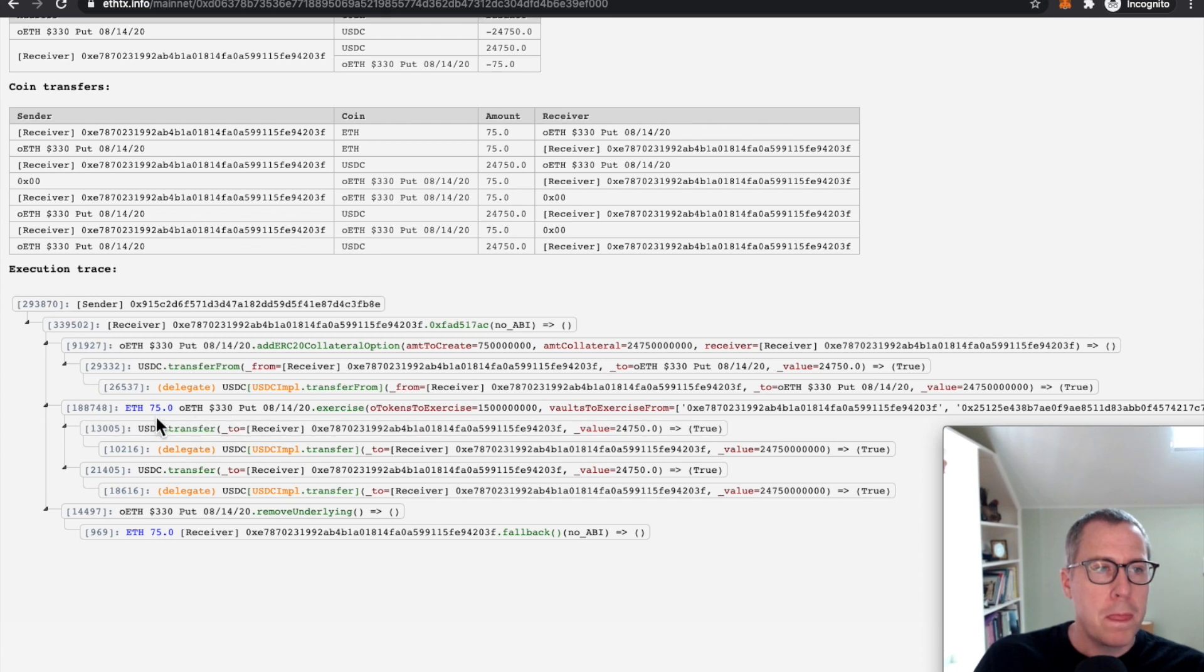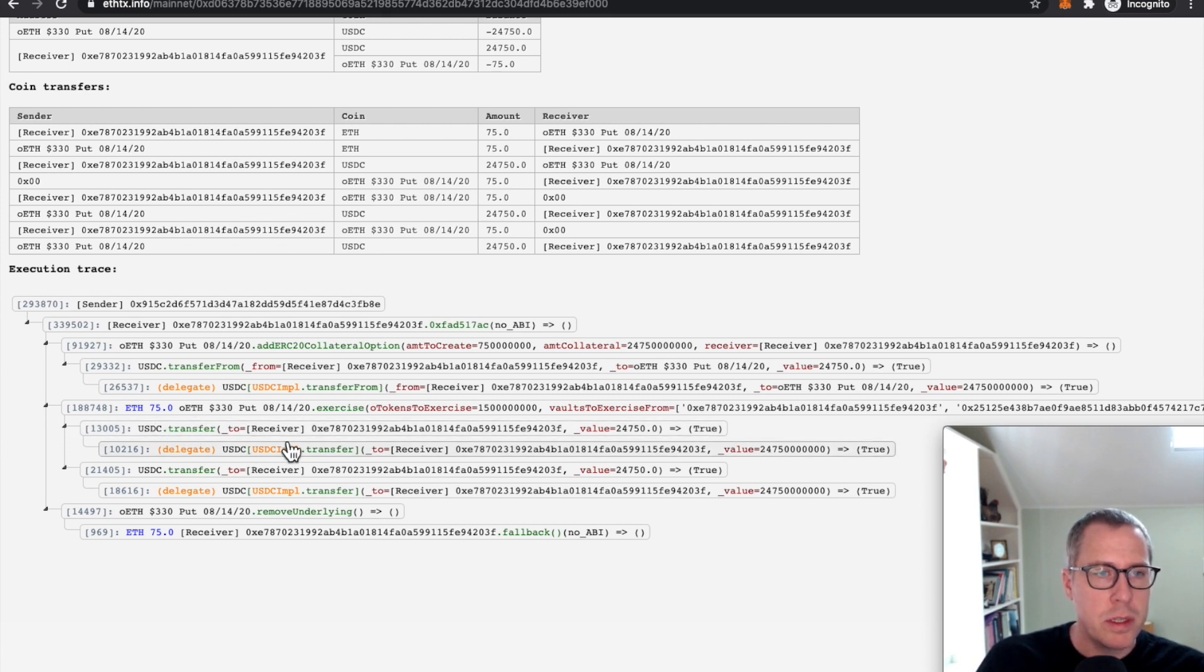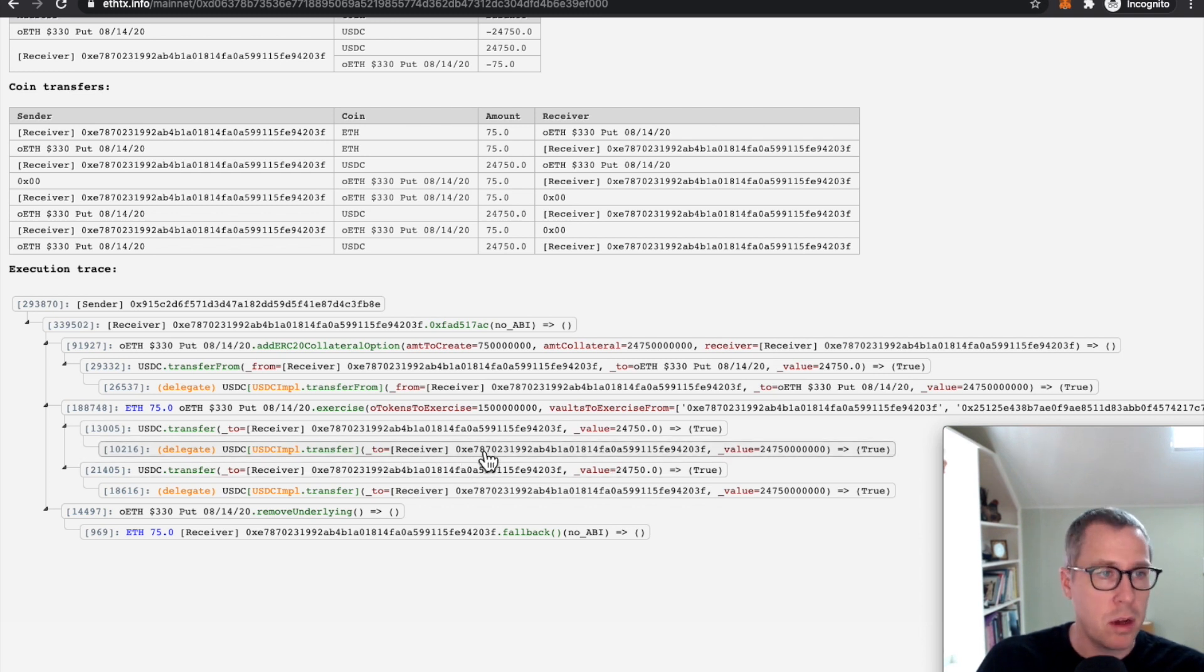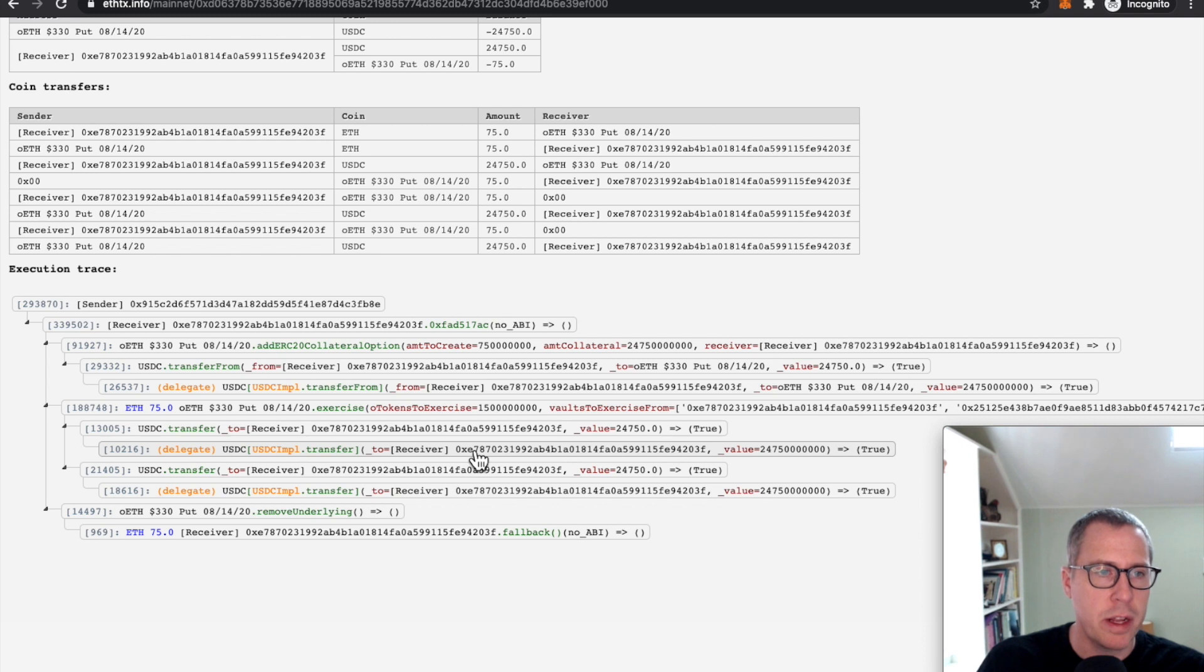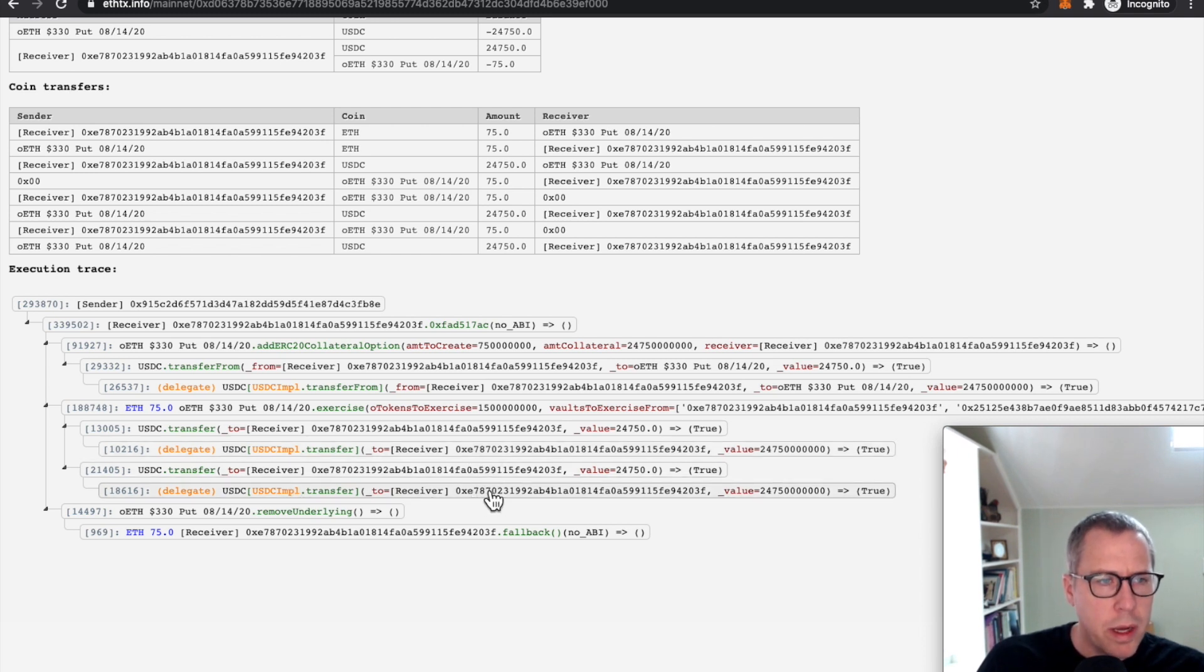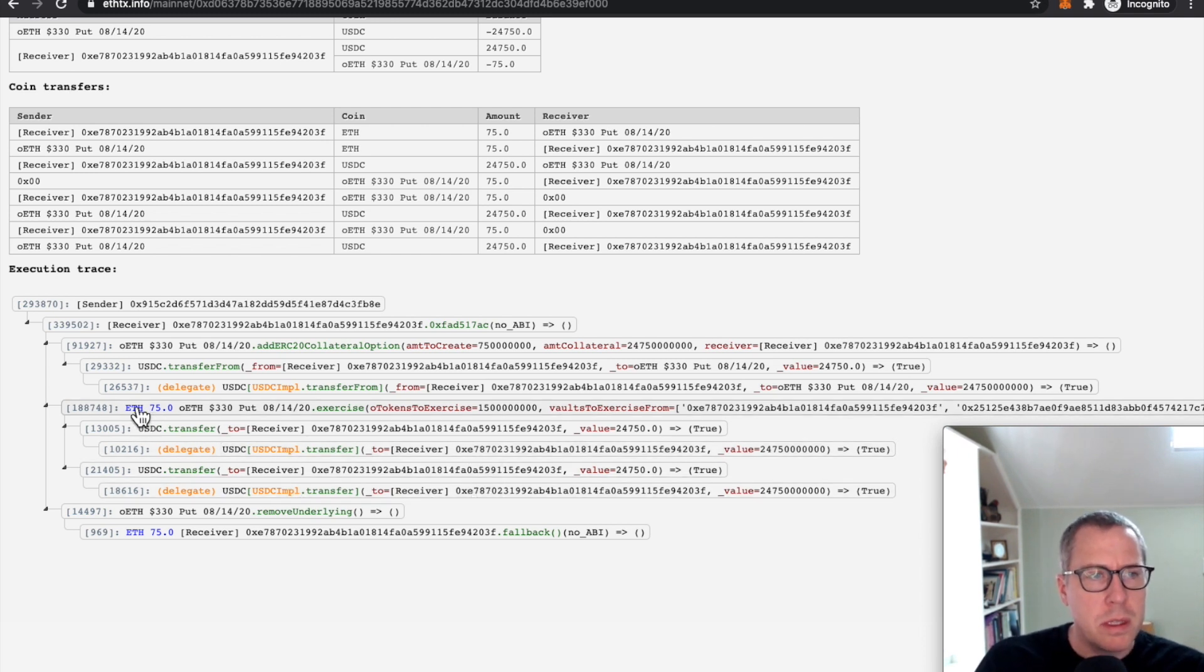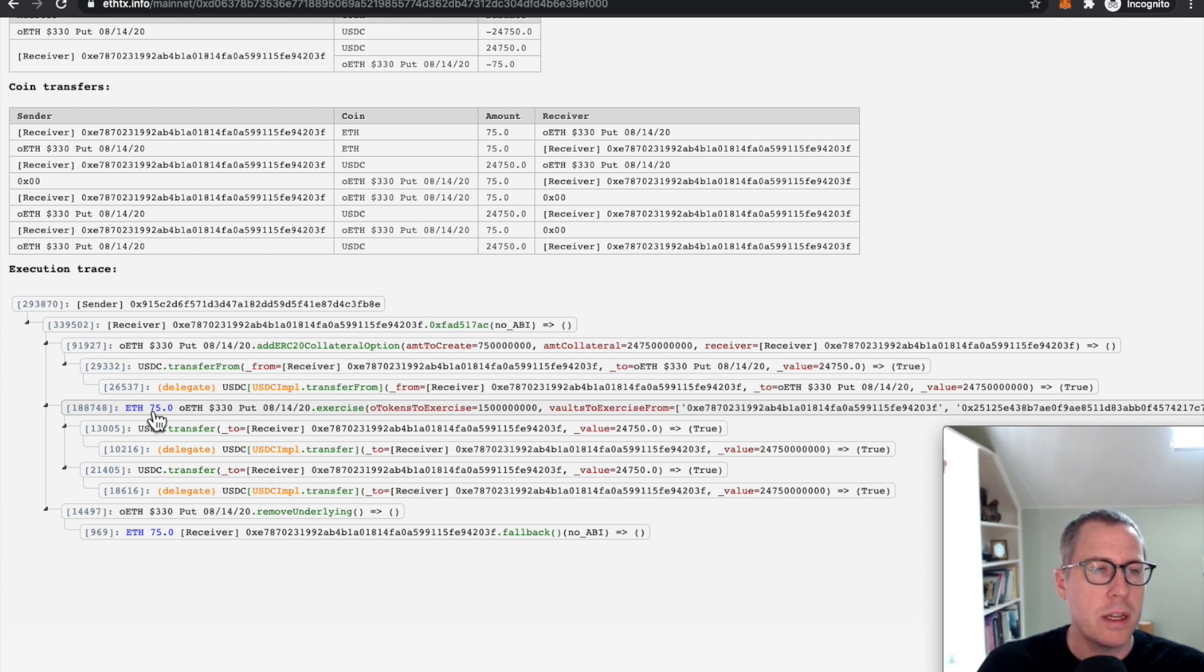And we can see that it transferred the USDC. The receiver was that E78 contract, the attacker's unverified contract. We see that it transferred to it twice, but it only accepted the 75 ETH to facilitate that transaction once.